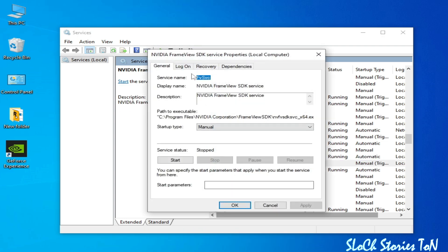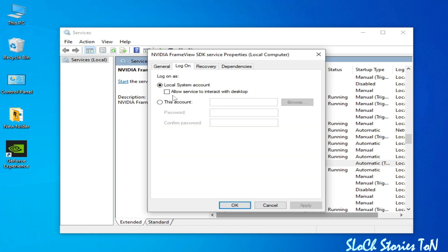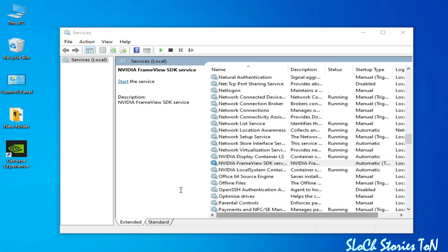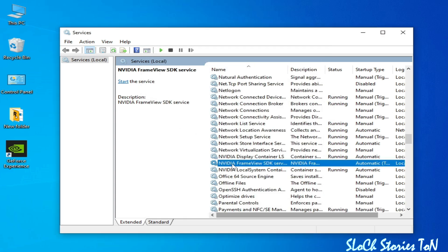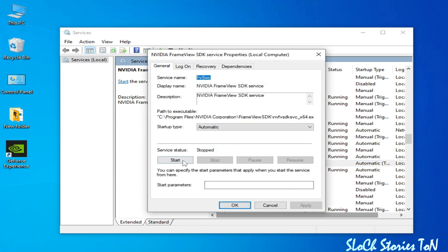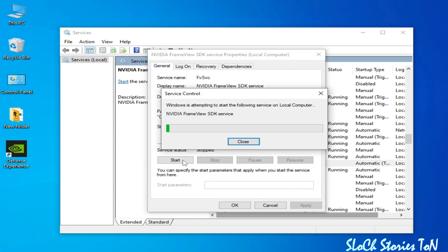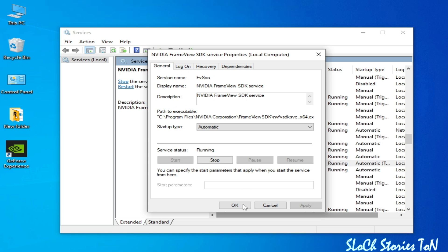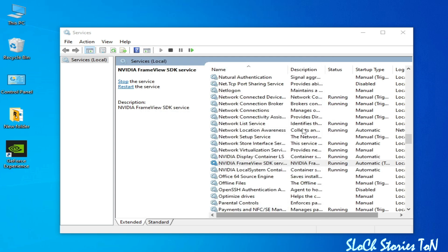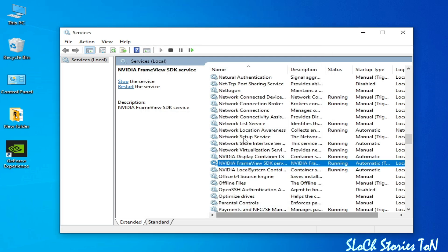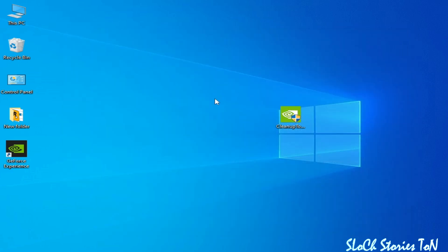For the remaining NVIDIA service, go to Properties, change from Manual to Automatic, click Apply, go to Log On and check the Local System Account box, click Apply and OK, then go to Properties and click Start. It's done — you can see the error has been fixed. Please subscribe to the channel. Bye bye guys!